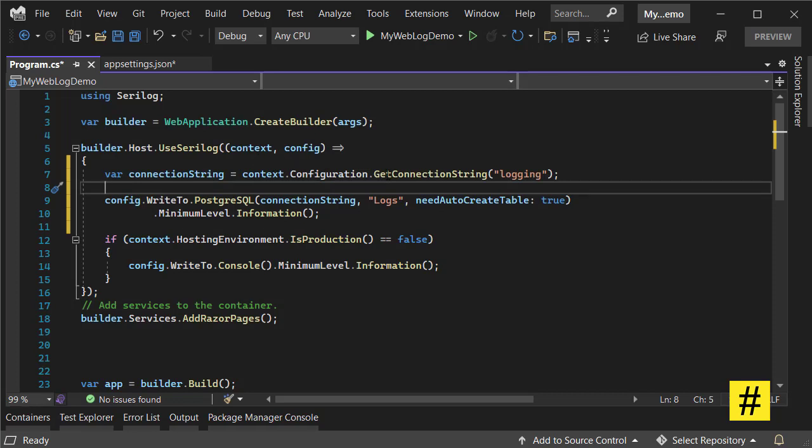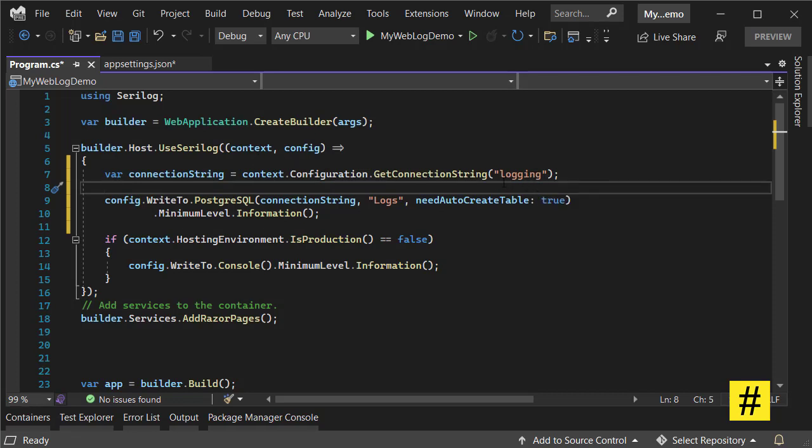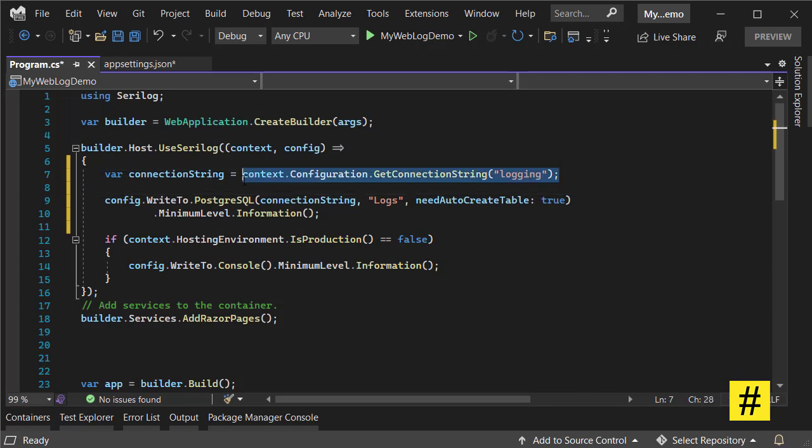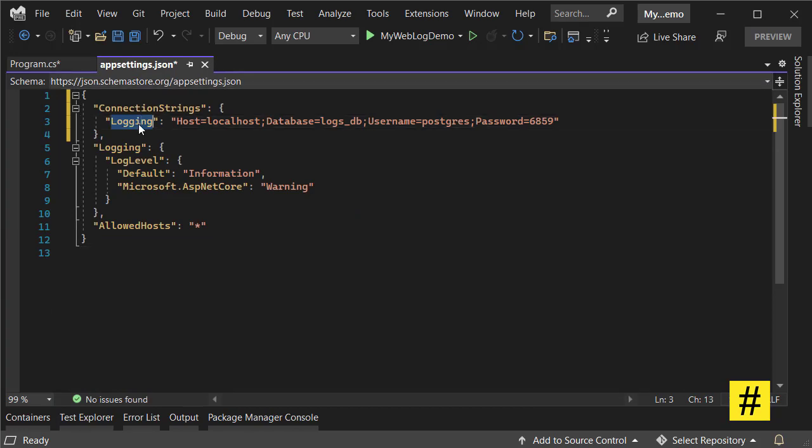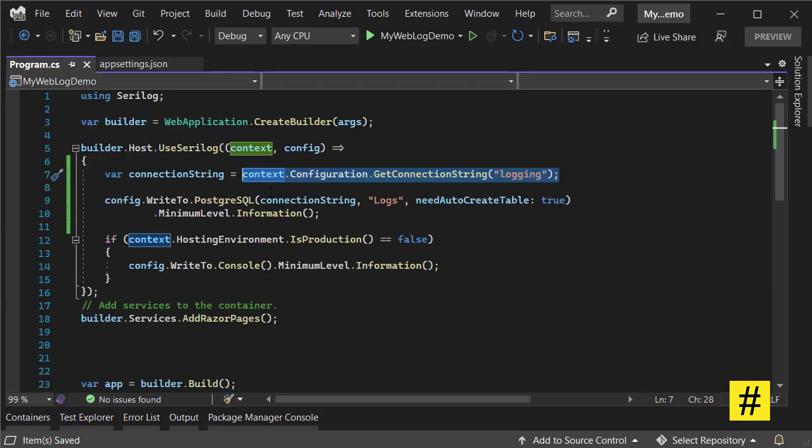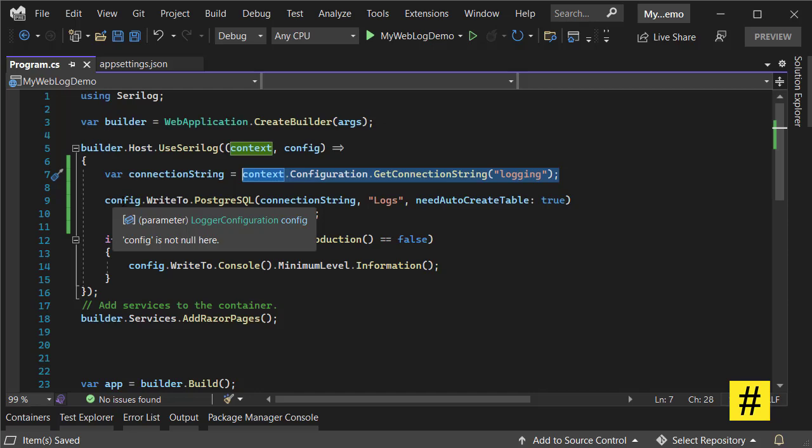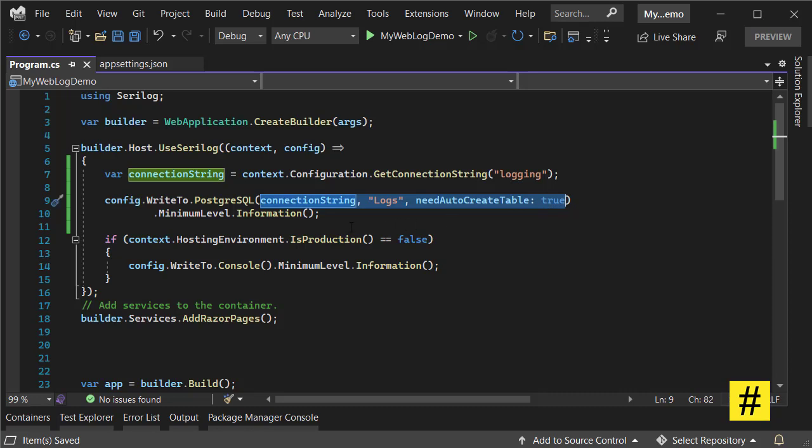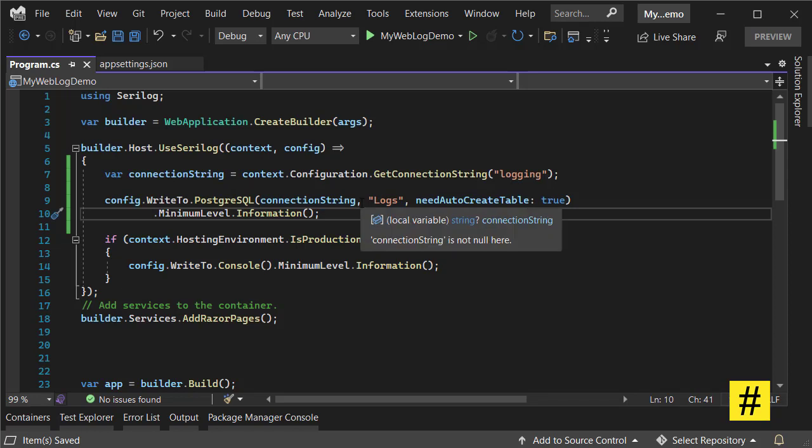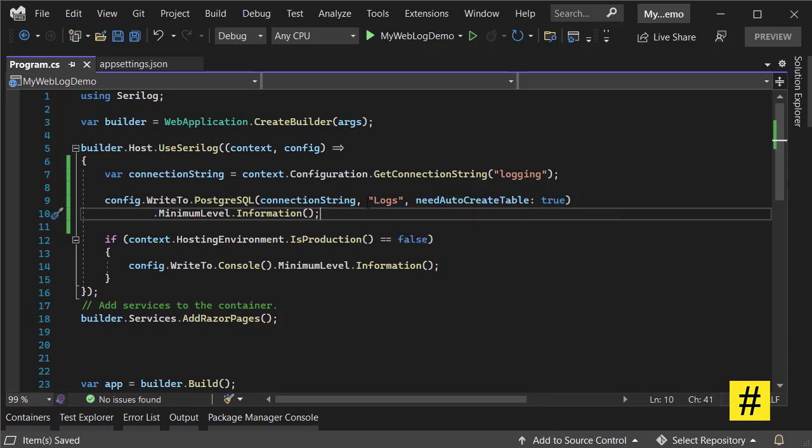Then context.Configuration.GetConnectionString is where I'm keeping my connection string, right here, and the name is 'logging'. Then I use config.WriteTo.PostgreSQL. This part is just like the previous part, but we also need to set the connection string and the name of the table.